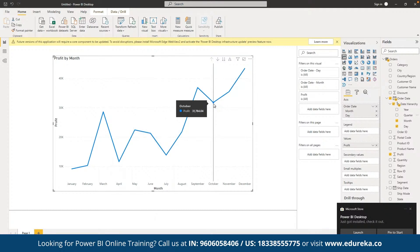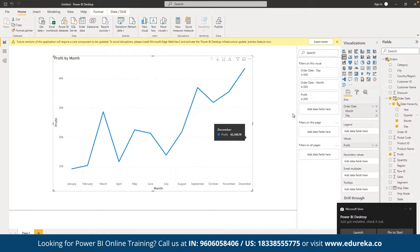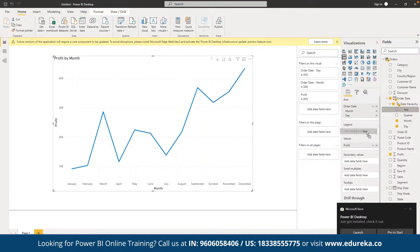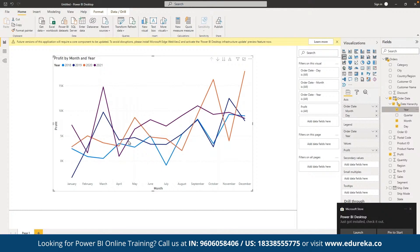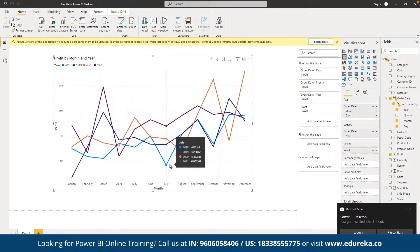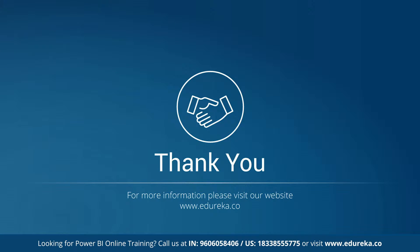Now the company wants to view all four years together in a single graph. We can drag the year field and drop it into the Legend section of the current graph. We can now see distinctive graphs being generated, showing the profit distribution for all four years as different legends. That's how it works. It's been almost time, so let's wrap up for today — a big thank you to everyone for being a part of this session. Take care, bye.